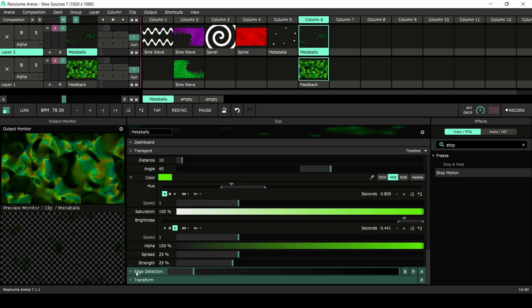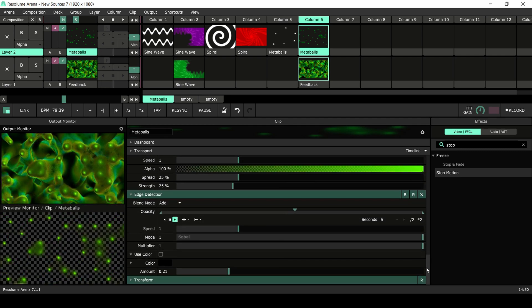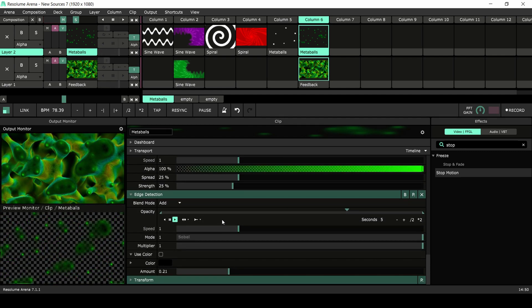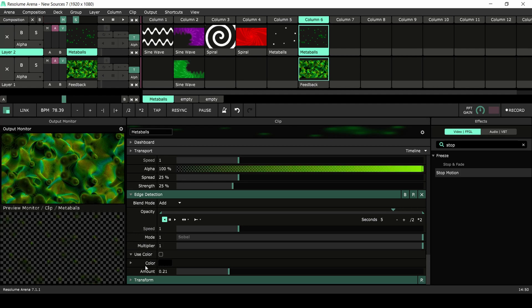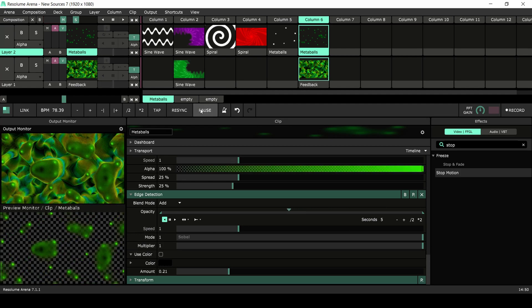I'm also applying edge detection to create some sharpness in the shape. And then there's the feedback source in the same column with the default settings.